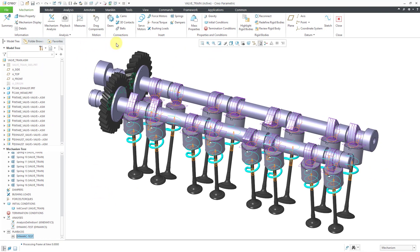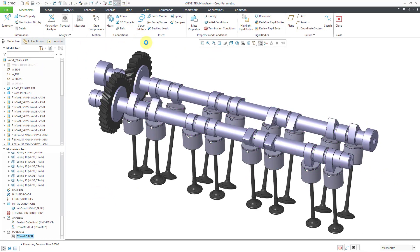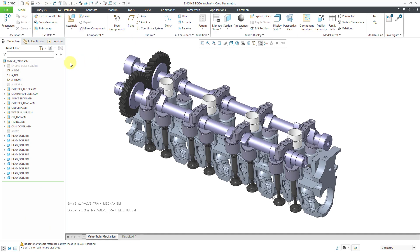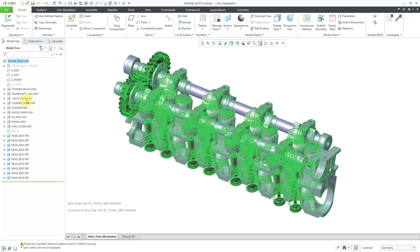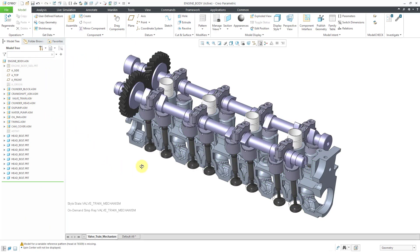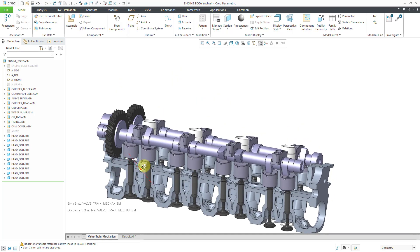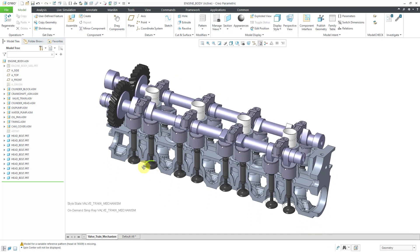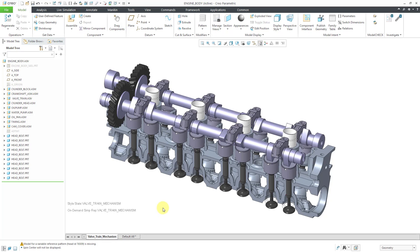Now that we have that, let's go to a higher level assembly. Here I am in the engine body assembly. It contains the valve train assembly as a component. Right now we are looking at a combination state which only has a few components from the engine body visible. It also contains a part simplified rep for the cylinder block to cut it away so that we can see essentially the components from the valve train.